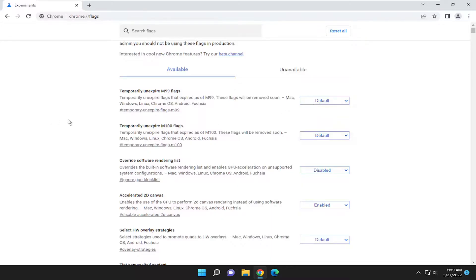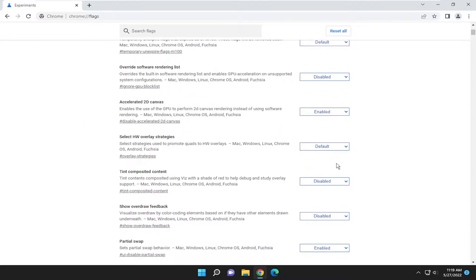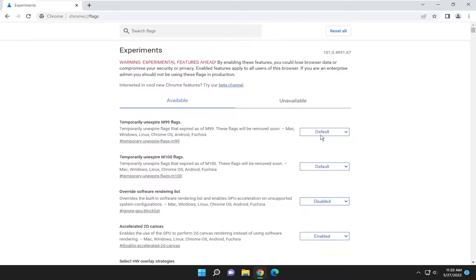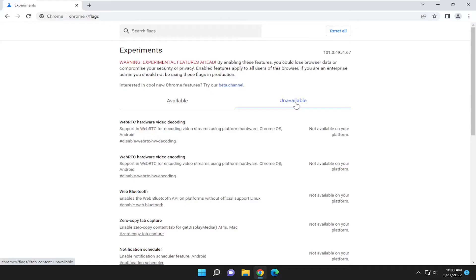So a pretty straightforward process. You would need to reset your computer once you've made any changes in order for those changes to take effect. And that's pretty much it.